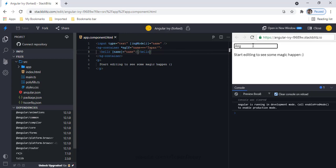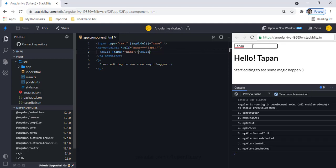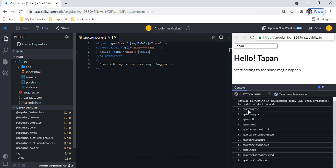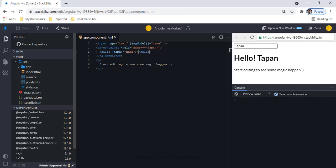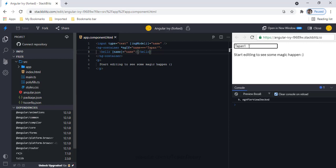Currently the name is 'Angular 12'. When I change it to 'Tapen', I can see the constructor initializes, then ngOnChanges, ngOnInit, ngDoCheck, ngAfterContentInit, ngAfterContentChecked, ngAfterViewInit, and ngAfterViewChecked all fire.